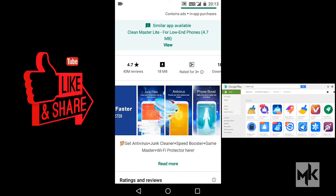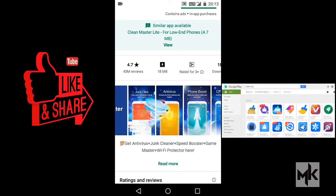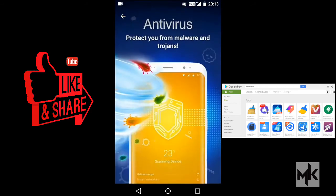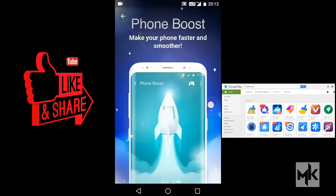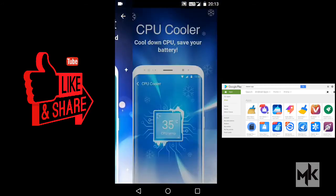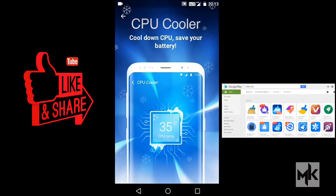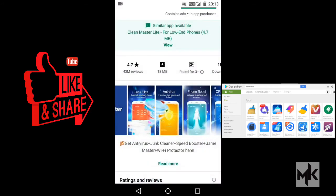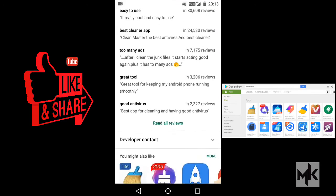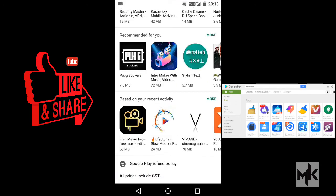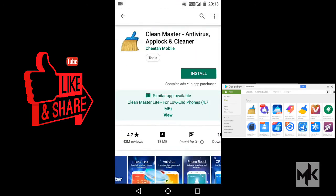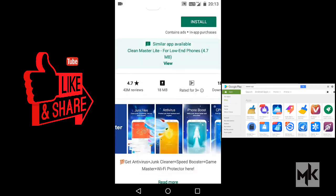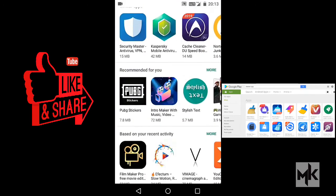Look at what Clean Master shows: clear junk files, phone boost, and more. This is all fake. These are just useless features in these apps.